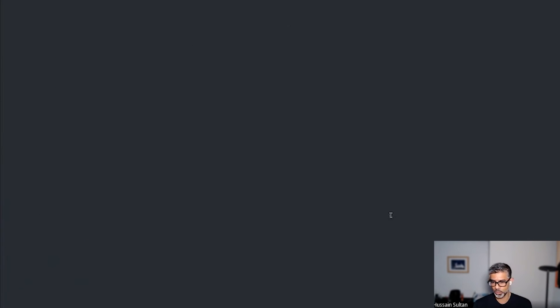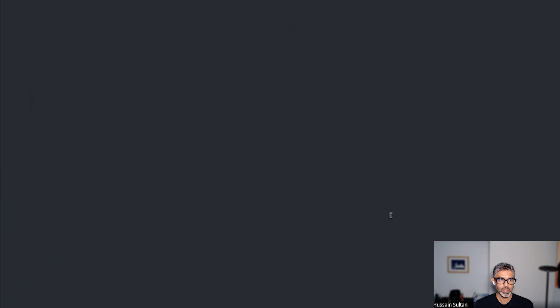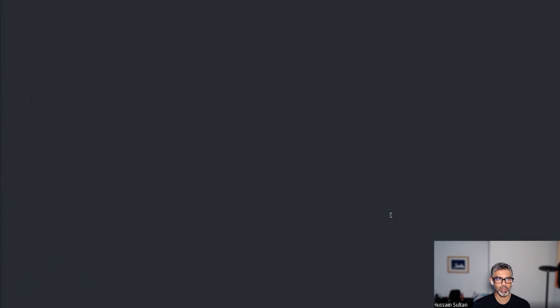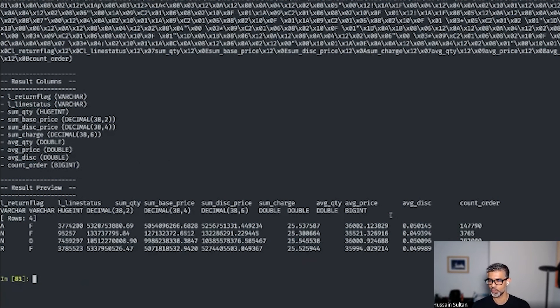And now what I want to do is execute them at the IBIS backend. I have an IBIS connection ready to go. And I will execute this from Substrate. And here you go. We get the results executed back.